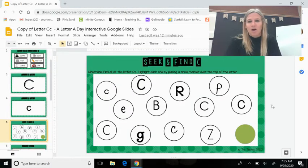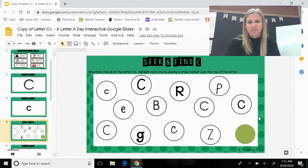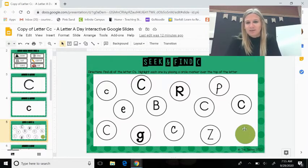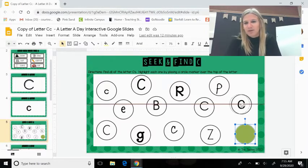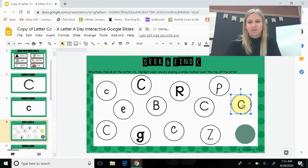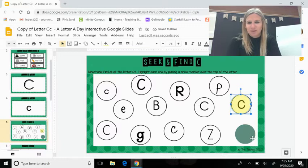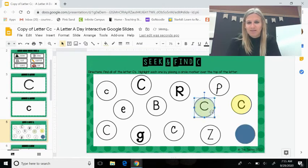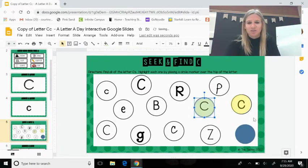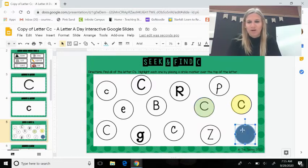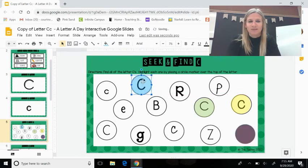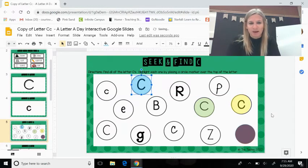All right, where do you see a C? Oh, I see one right here. I'm going to cover it up. Do you see another letter C? Can you help me? Over here. Excellent. Do you see another letter C? One curved line. Excellent. Over here. I see three more. Can you help me find them?